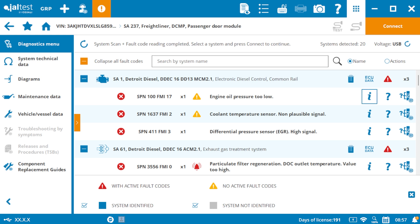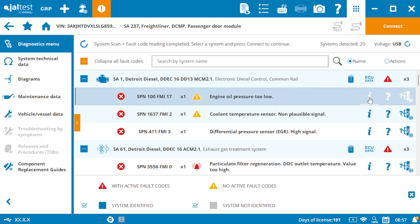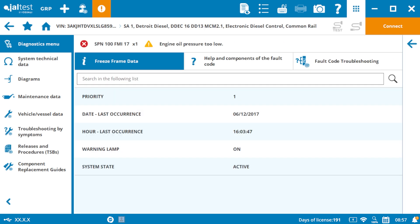Let's start with the freeze frame data, represented by the eye icon. Here, you can check the vehicle's condition when the fault occurred, including the date, engine load, and warning lamp status. This is especially helpful if the fault appears under specific circumstances.